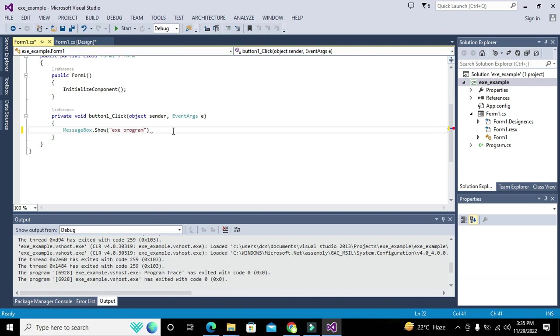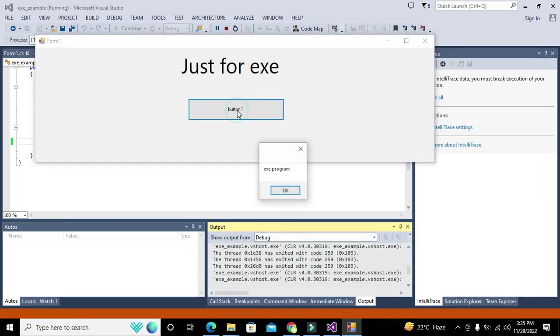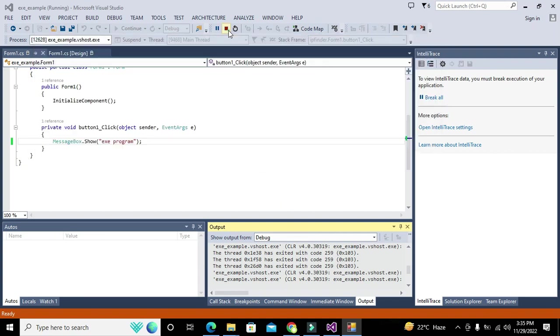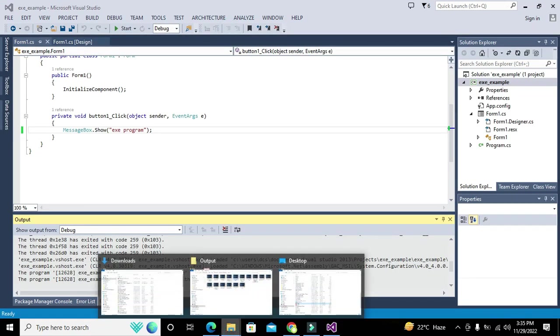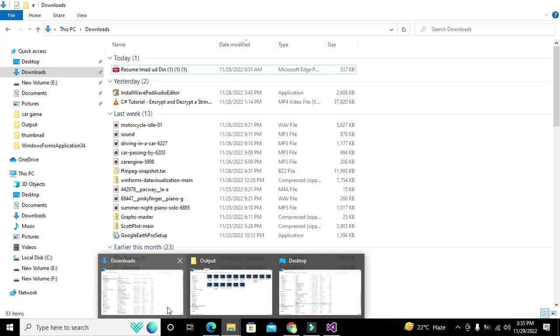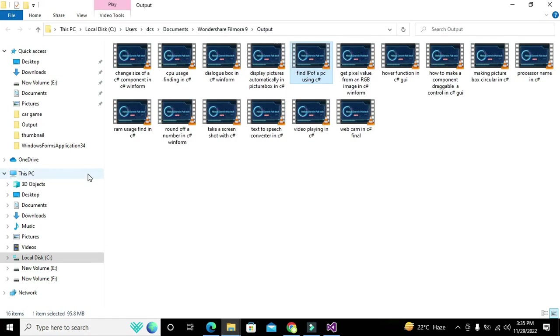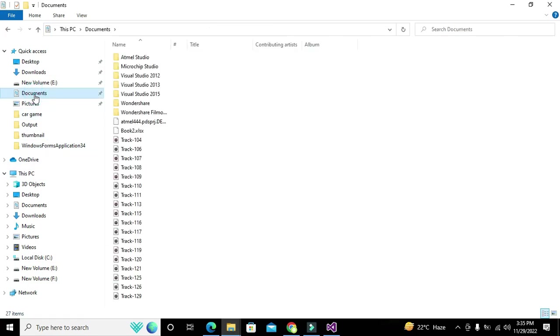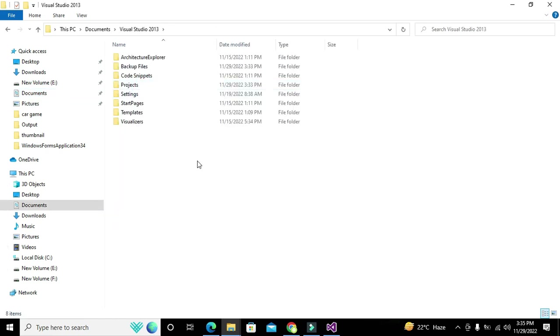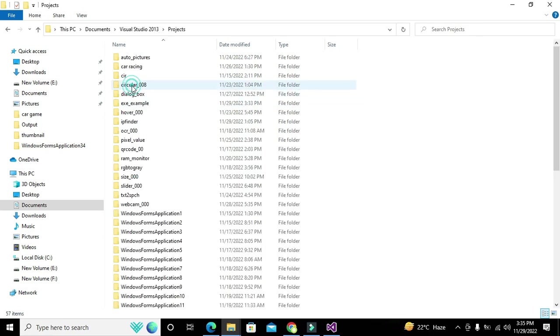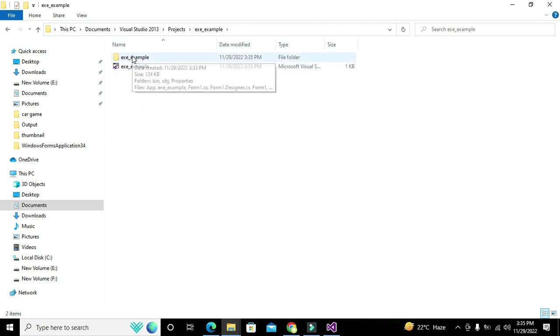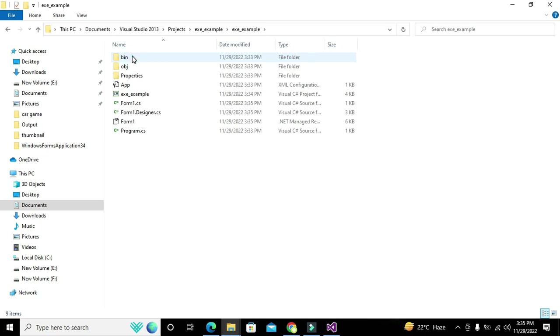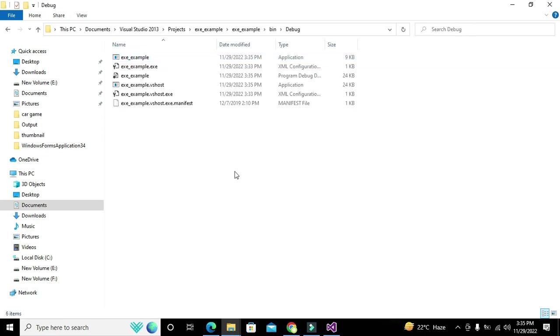Now, how can we get the executable? We need to go to Documents, then the Visual Studio folder, then Projects. Navigate to our project named XZ example, go into the XZ example folder, then bin, then debug. Here in debug, you can see the XZ example executable.